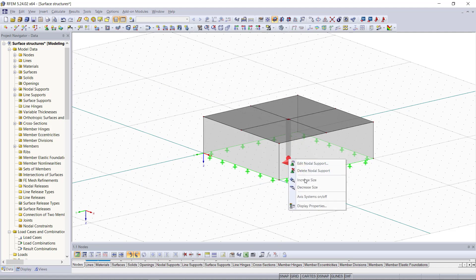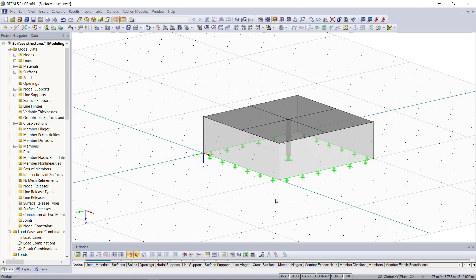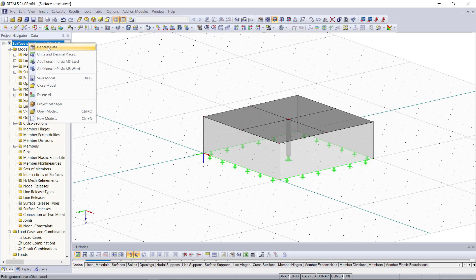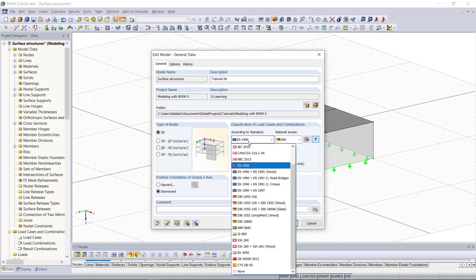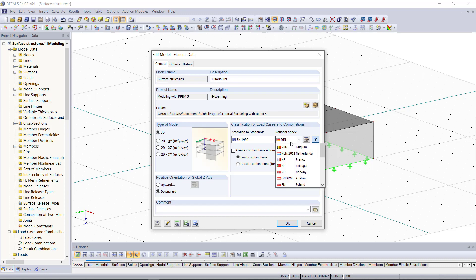Now that we have our structure complete we will move on to the load cases and loads. Before we get started with defining any load case we will first go back to the general data. The dialog for that we can open with a right click and then select general data. What I want to do here is to activate the option called create combinations automatically. We can determine the standard type, for example the European one and the German national annex, and then activate this option. This will allow the load combinations of the load cases that we define later to be generated automatically, since we have this time a couple more load cases than usual.